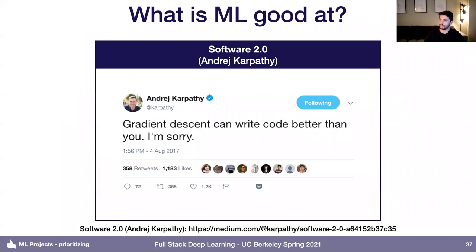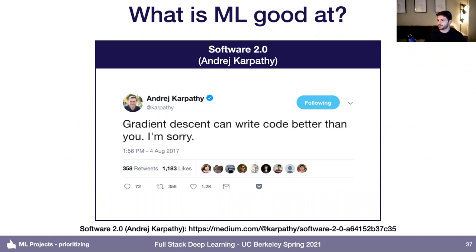A third heuristic: think about what machine learning is actually good at — what are the nails that this hammer can actually hit. I like the Software 2.0 blog post by Andrej Karpathy. He sums it up: gradient descent can write better code than you. The case he lays out is that Software 1.0 is traditional programs with explicit instructions written by a human. Software 2.0 is a different programming paradigm where humans specify goals, and an algorithm searches for a program that solves those goals. Programmers work with datasets instead of code, and those datasets get compiled into programs via optimization.